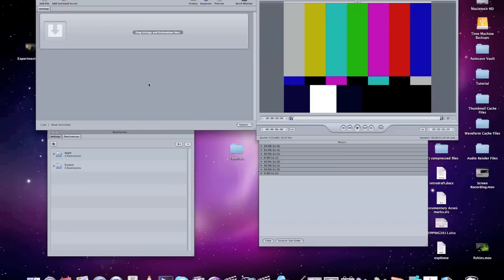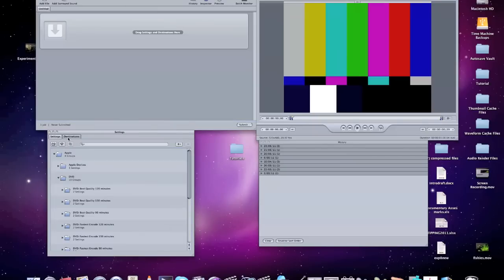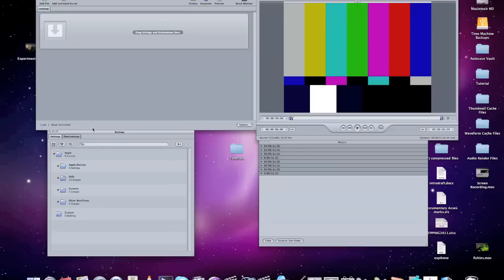So first of all, we just notice a few things. Here's your file window, here's the preview window, bit of history for what you've done previously, and your settings. Okay, so what we're going to do first is add a file.